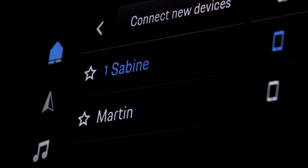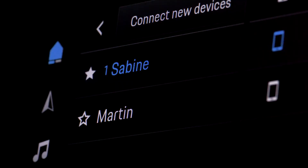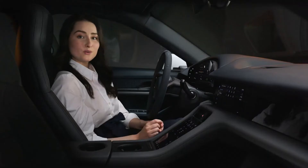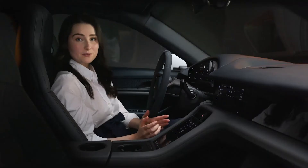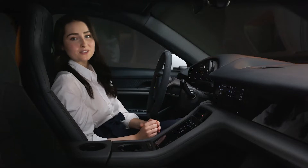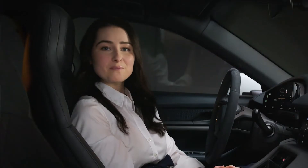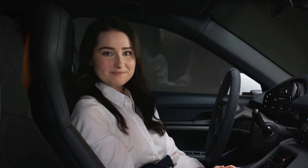You can mark one phone as your favorite by tapping on the star icon. This phone will be connected as your primary phone every time you enter your vehicle. I hope you enjoyed this video about the Device Manager. See you next time!